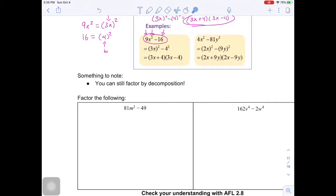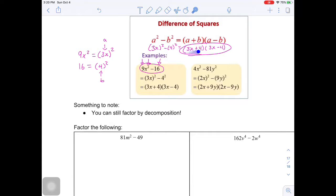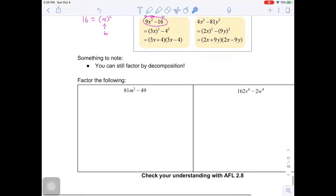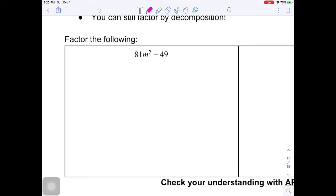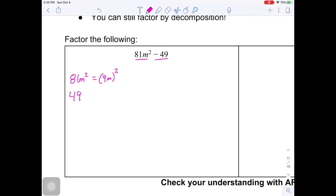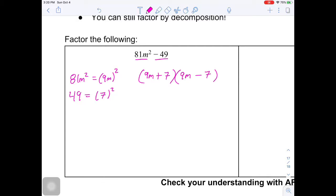You can still factor by decomposition, but difference of squares is easy to recognize once you know the pattern. Here we have 81m squared minus 49. We know that 81m squared equals 9m squared, and 49 is 7 squared. Both are perfect squares and it's a difference, so this is a difference of squares. The factored form is 9m plus 7 times 9m minus 7.